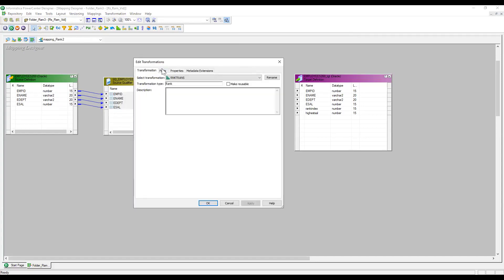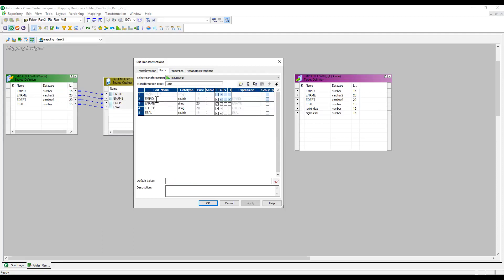I'm going to pass four columns into the rank transformation. Double-clicking to open it, we can see that by default the first column passed in becomes the rank port. The rank port determines how many ranks you need. In our scenario, we need the top employee salary, so we keep employee salary as the rank port. The second thing is I need to group by department, so under the group by port I set employee department.